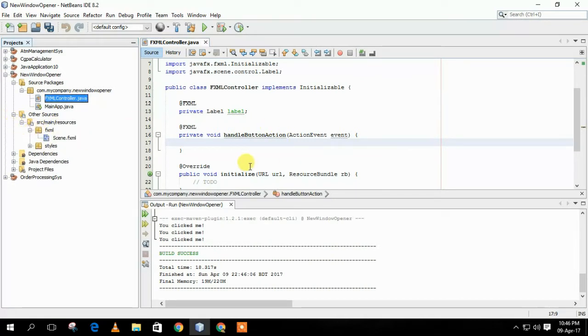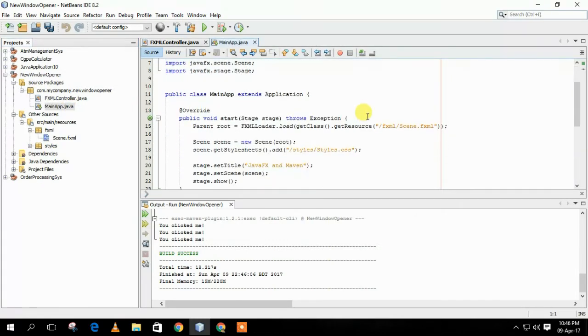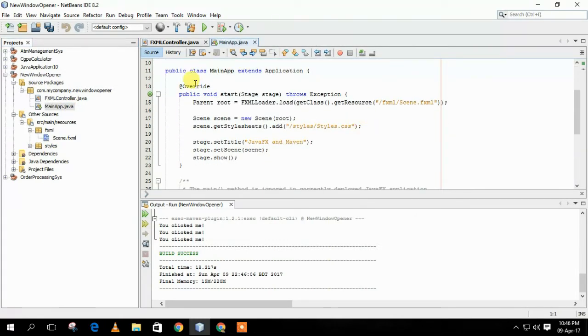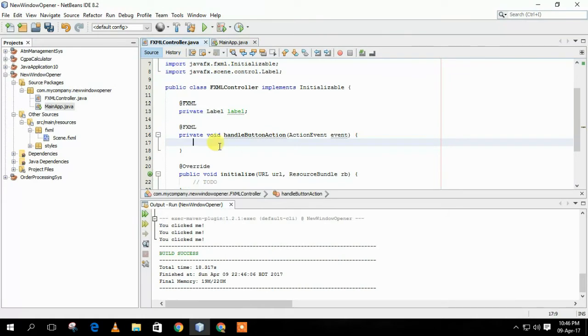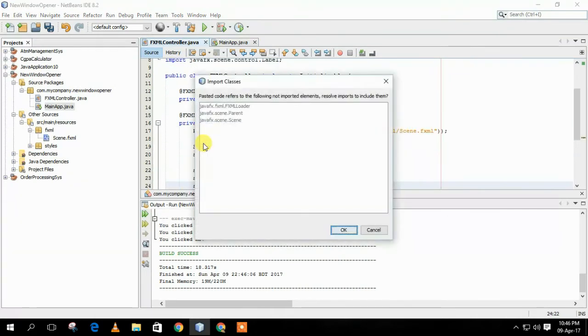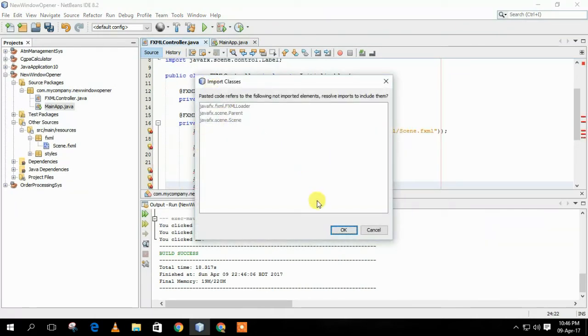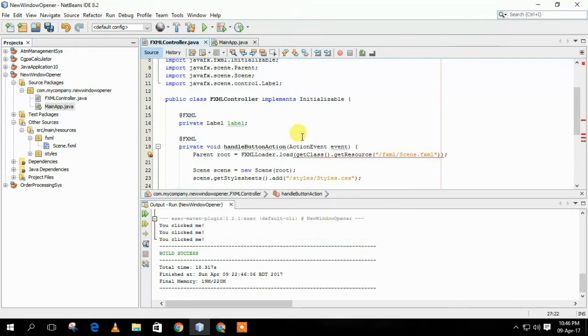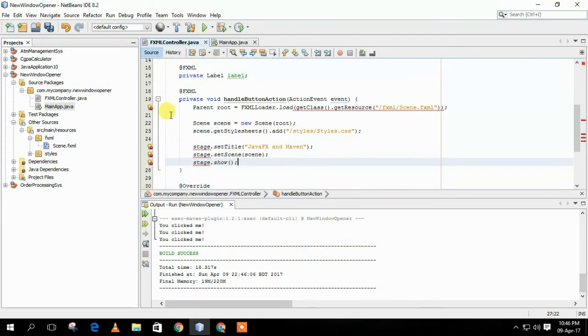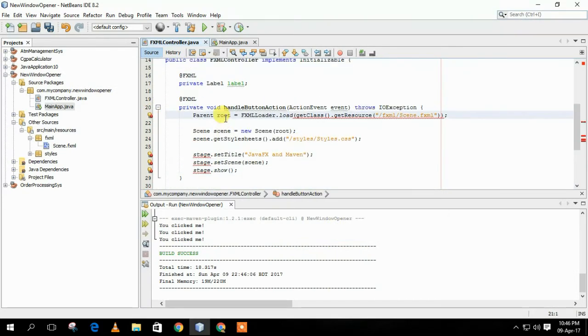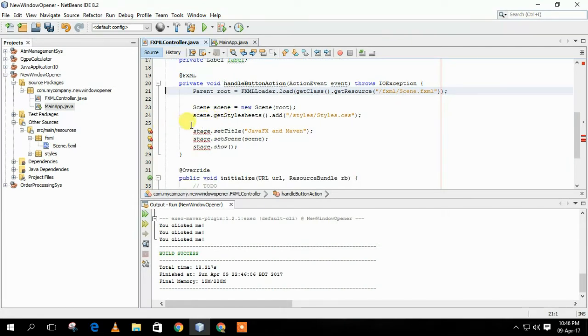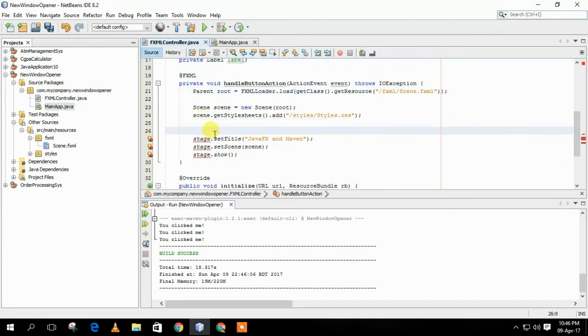We have to write some code to open the new window, but we can copy it from MainApp.java file. We have to copy some lines from there and paste it into HandleButtonActionMethod. It will show some errors, but we can fix it easily. Like, we can create a new stage to fix some errors.